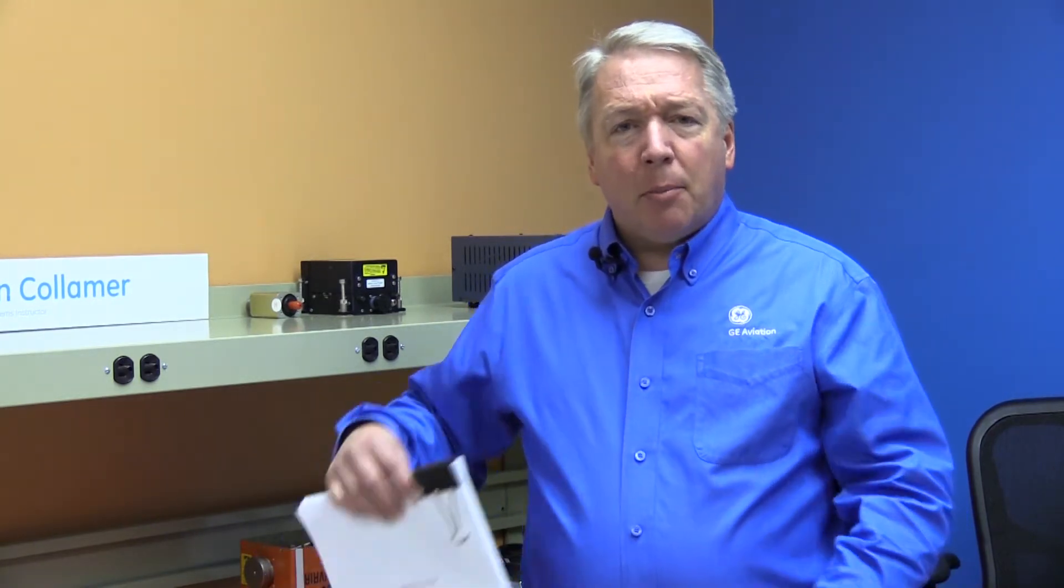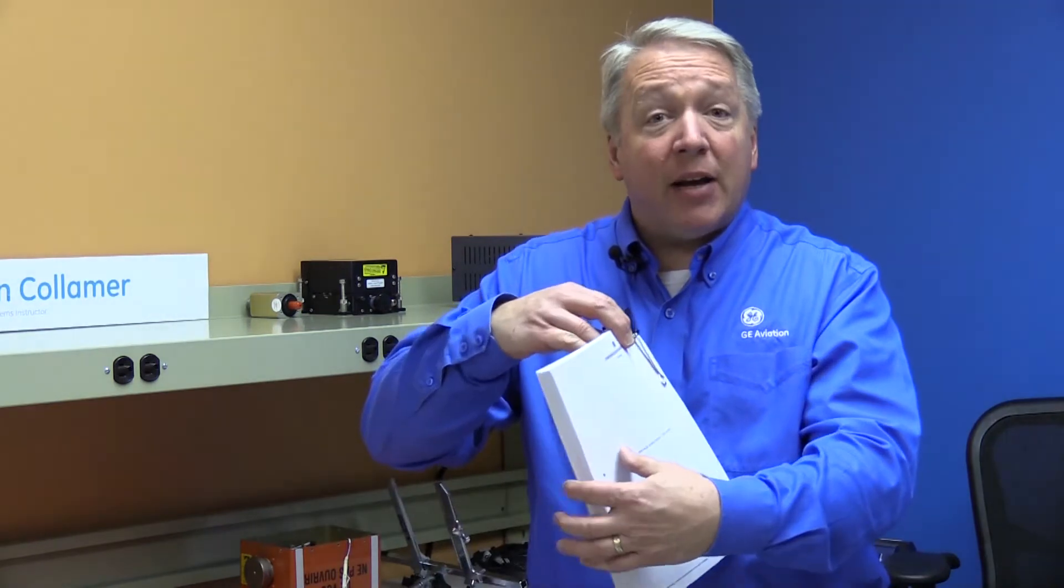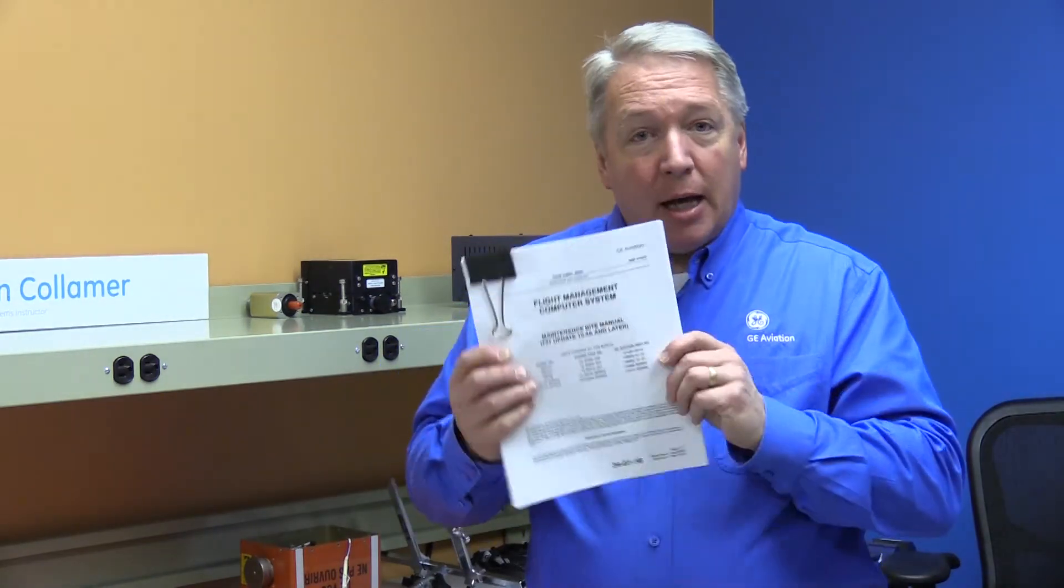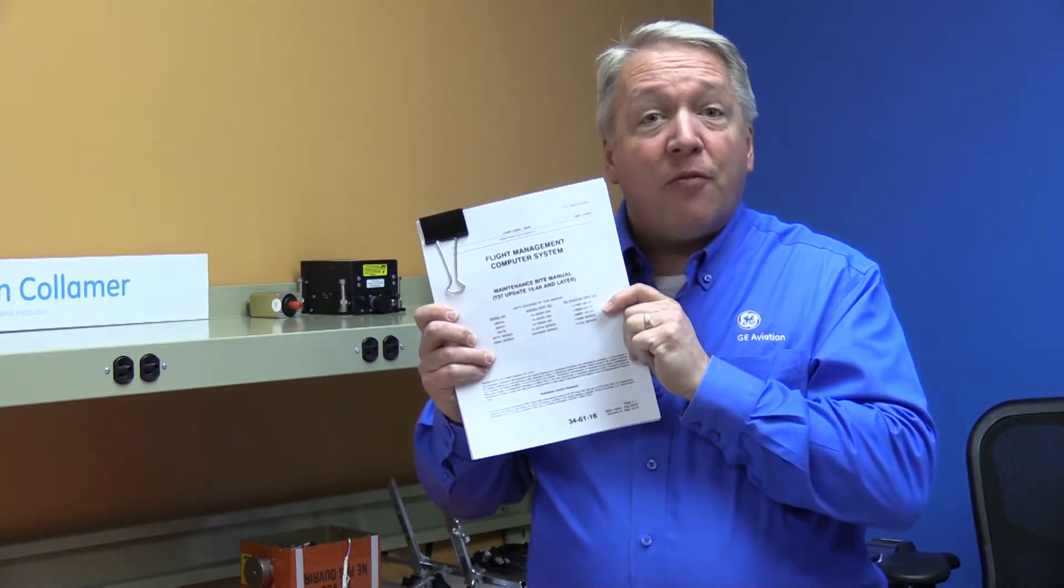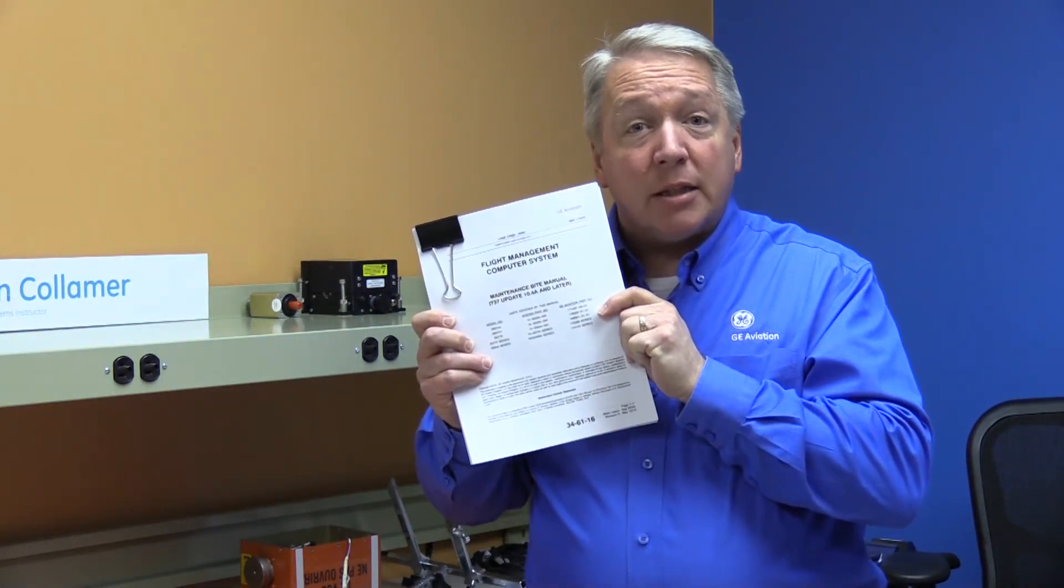In this video segment, we would like to demonstrate how to access FMC in-flight fault data. This access allows us the ability to check the FMC sensor and subsystems. For further information, please reference the FMC Byte Maintenance Manual 34-61-16.